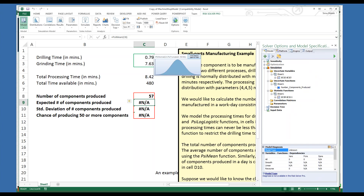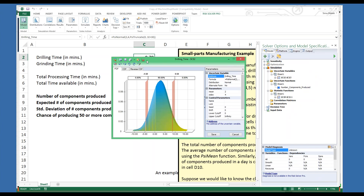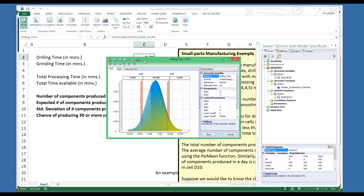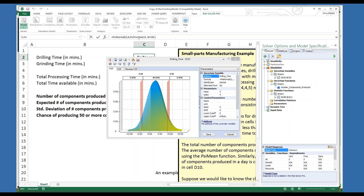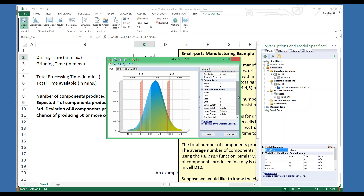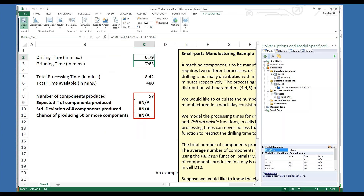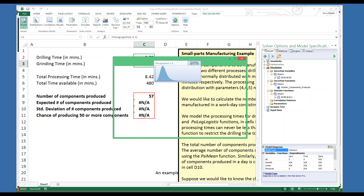Let me open the workbook for you. The processing time for drilling is modeled using a psi normal distribution in cell C2. Since the processing time can never be less than zero, we have used the psi truncate function to restrict the drilling time to always be greater than zero. You can either use psi truncate as an argument of the function, or an easier way is through the options in the parameter section, like lower cutoff set to zero. The processing time for grinding is modeled in cell B3 using the psi log-logistic function.